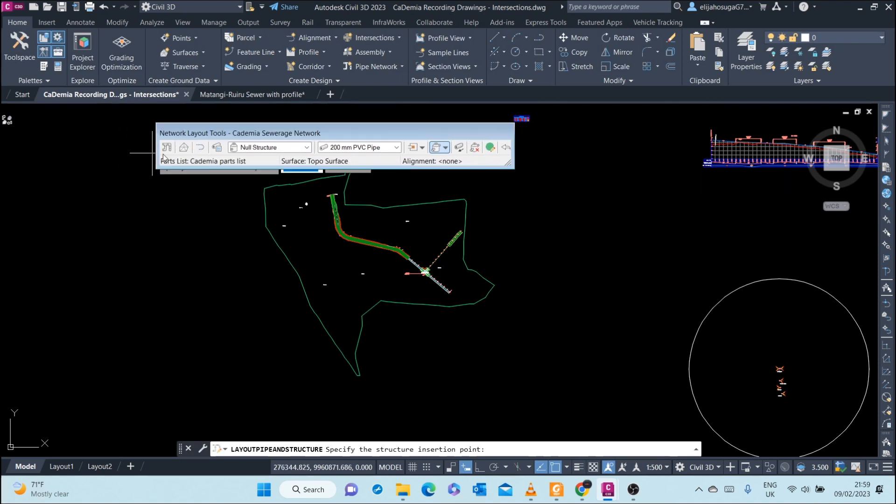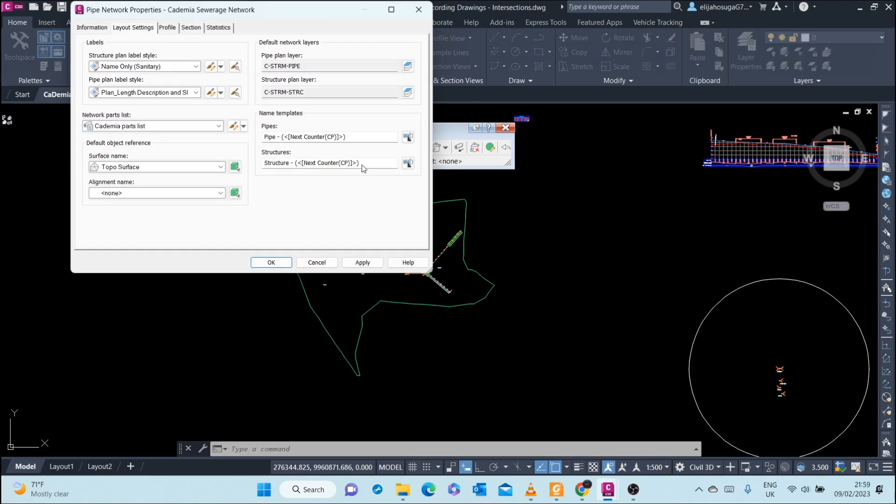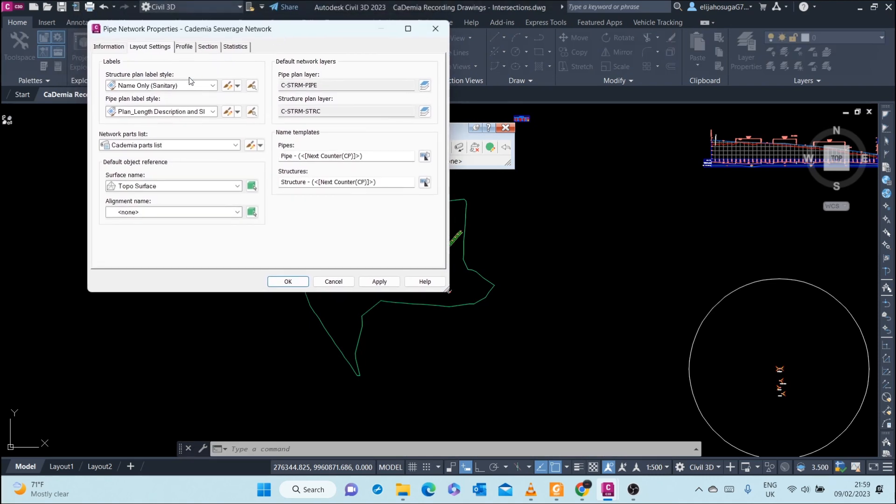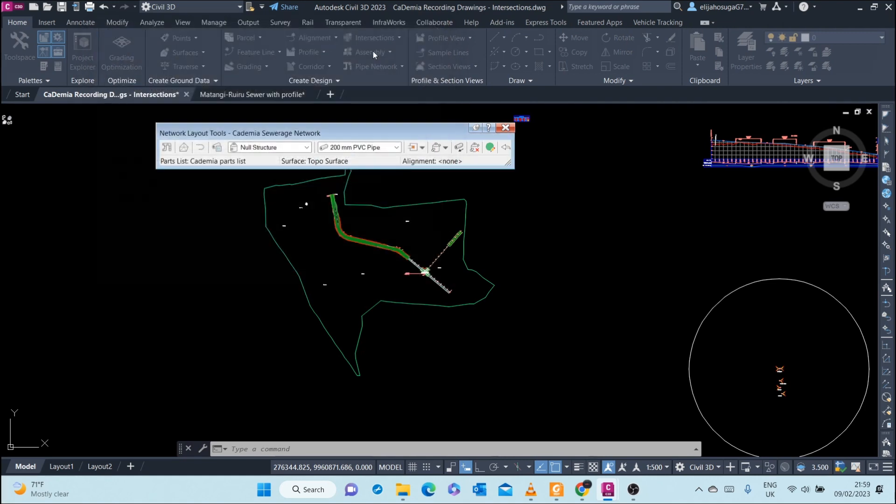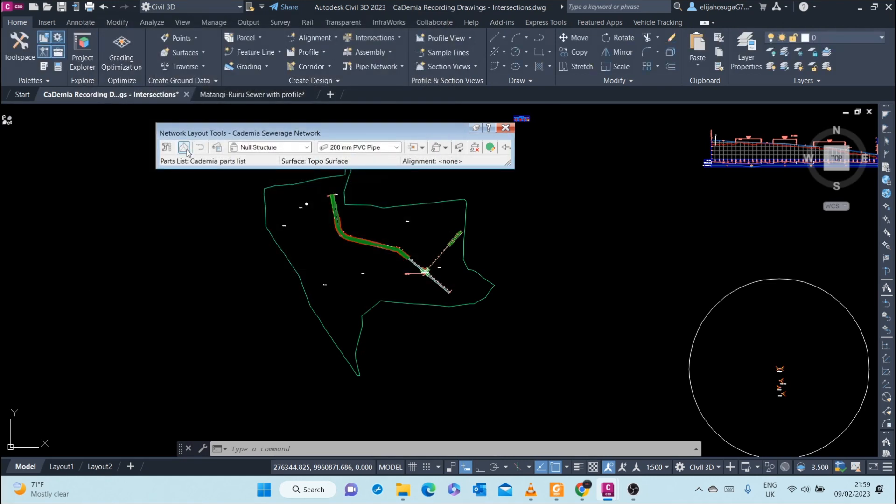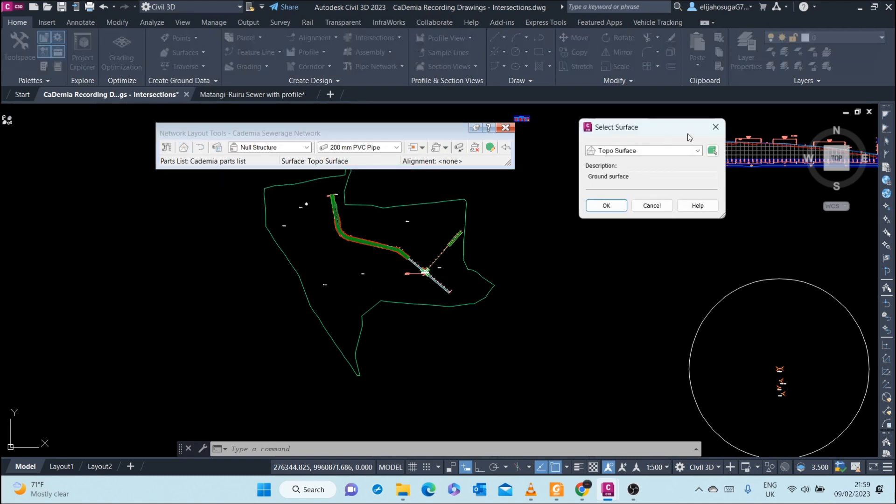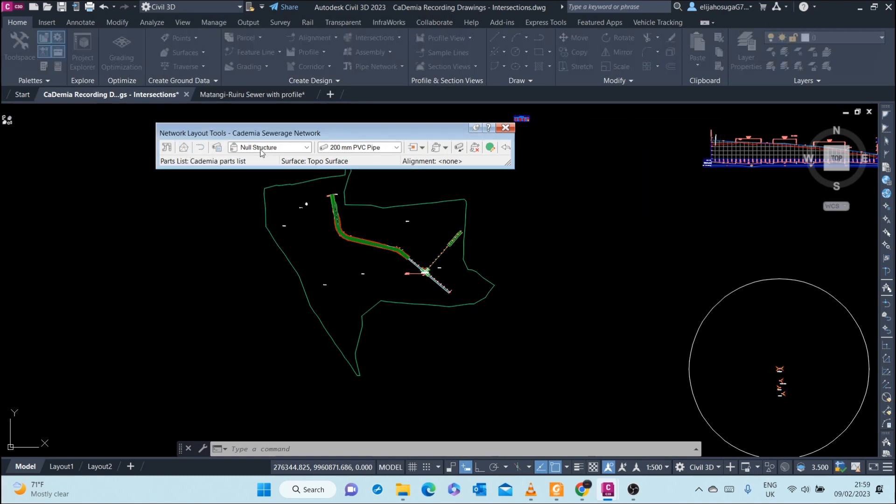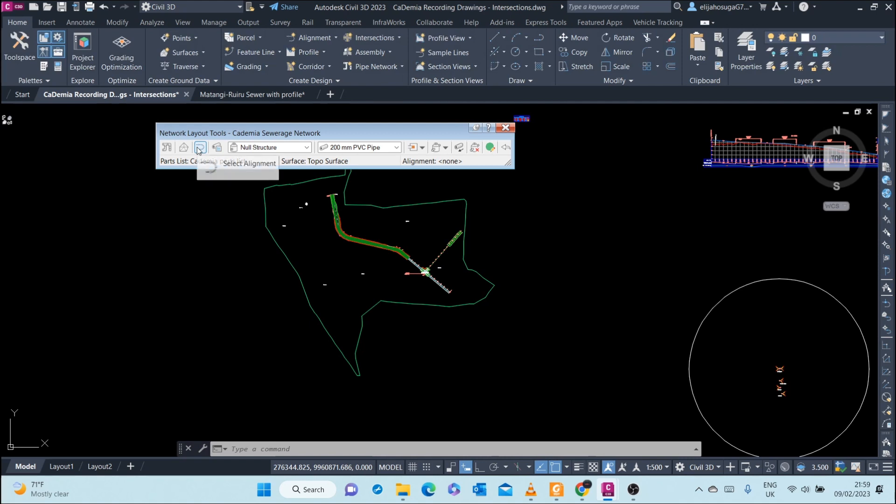Here also, you can edit pipe network properties: the plan, the labels, then the parts list which we have already assigned. You can reassign the surface that you want to be referenced. You can select the alignment here. The parts list, you can change that.